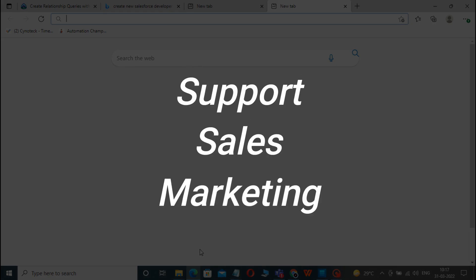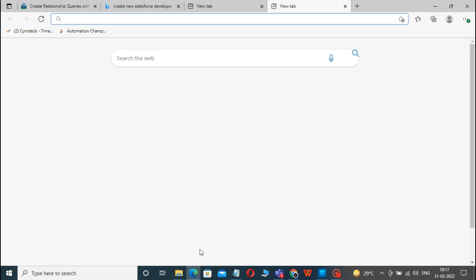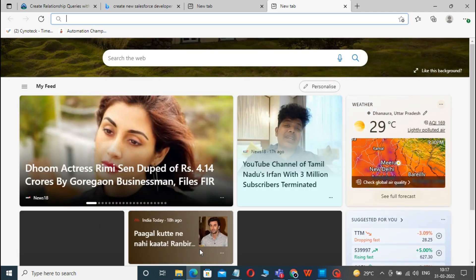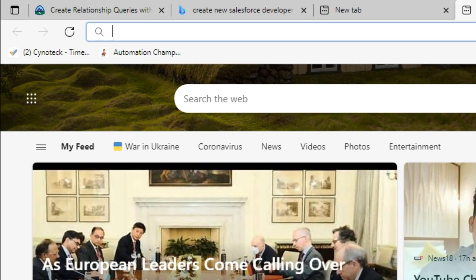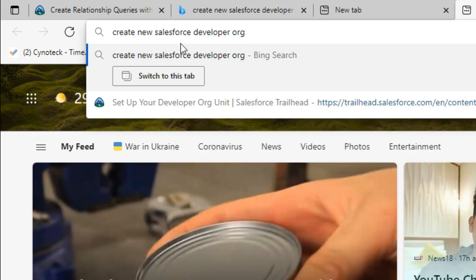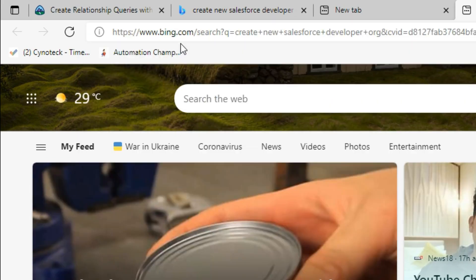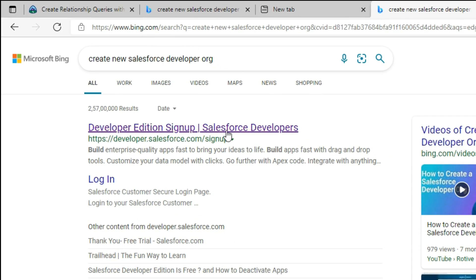To create a new Salesforce Developer Org, you need to go to your browser and type in Create New Salesforce Developer Org, then press Enter, and after that click on Developer Edition Sign Up.